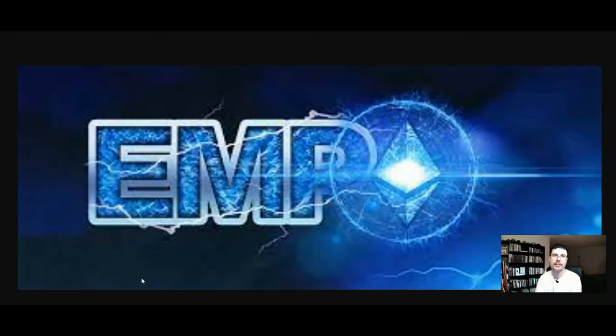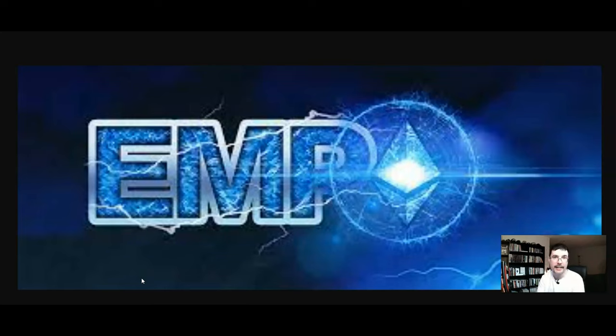CryptoActivator here and welcome back to another video. In this video I wanted to cover the EMP nodes, what they are, how to get them, and a strategy for using the EMP nodes.